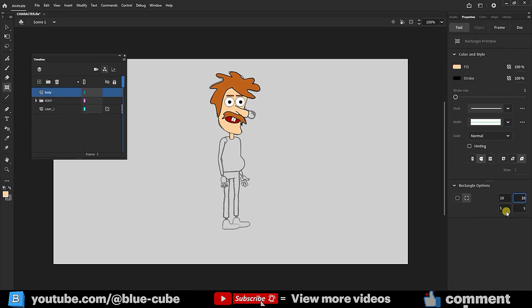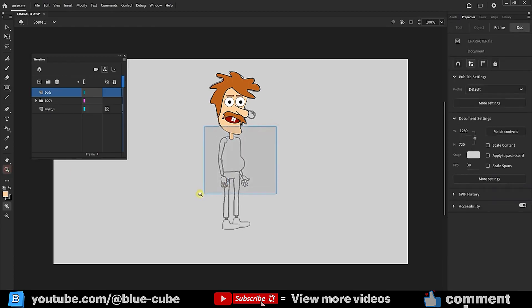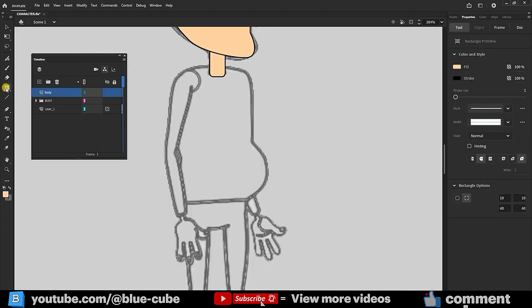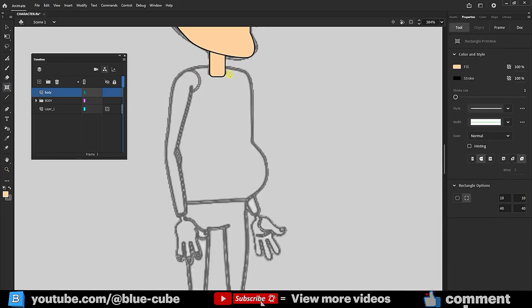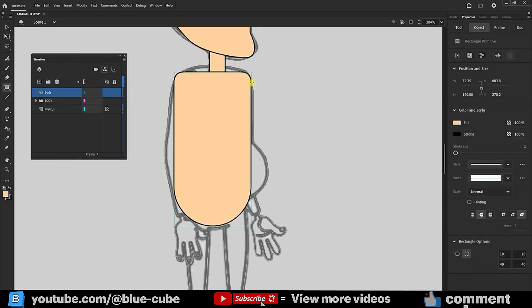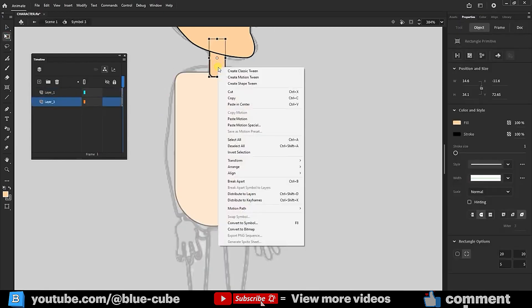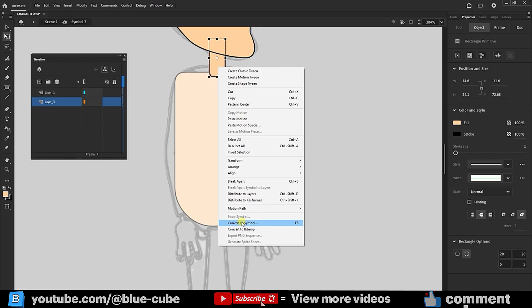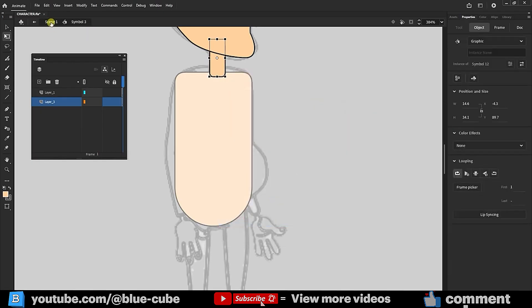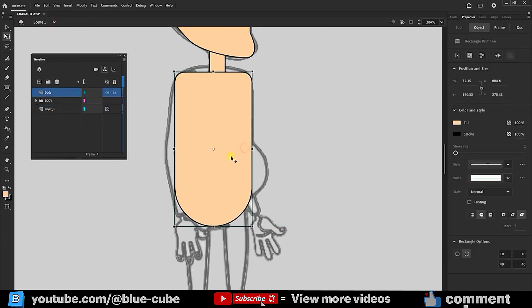This time, I apply a curvature of 10 to the top corners and 40 to the bottom corners, as I want the lower body to be more rounded. I zoom in slightly and draw a rectangle. I'll position it here. Then I double-click on the character's neck, right-click, and convert it to a symbol. Returning to the body, I select a suitable color.